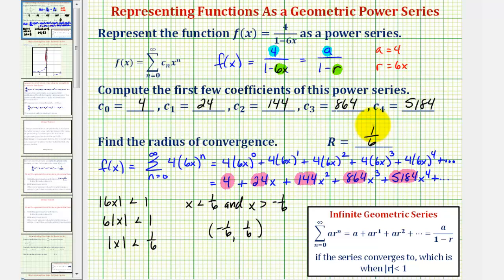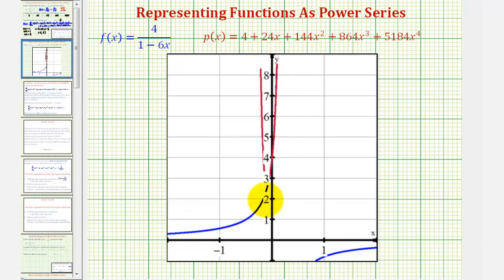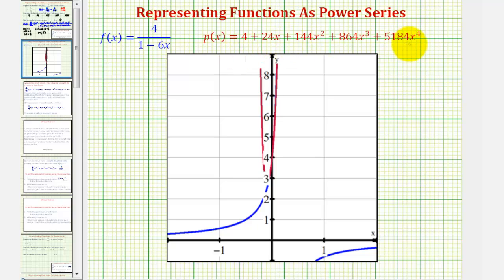Before finishing, let's look at the graph of the original function in blue alongside the first five terms of the power series in red. Centered around x equals zero, the red polynomial is an excellent approximation for the blue function. Adding more terms would improve the approximation further, and the series converges to the original function on the open interval from negative one-sixth to positive one-sixth.